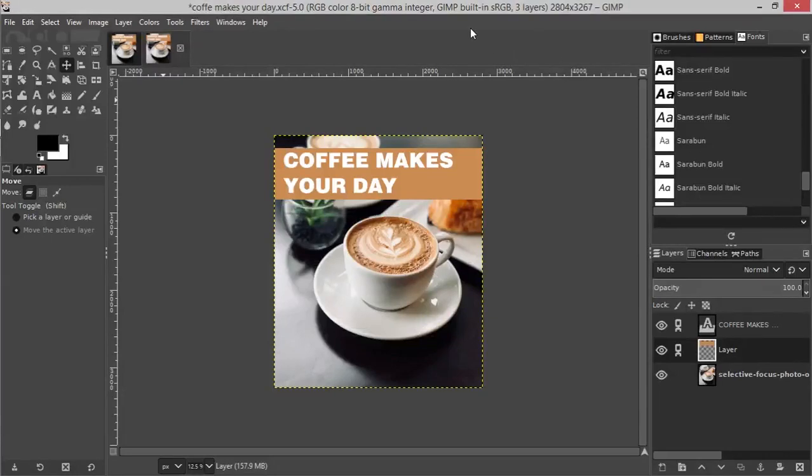Hello everyone, welcome to episode 2. We are going to learn how to save and export. We are going to learn about selection tools.